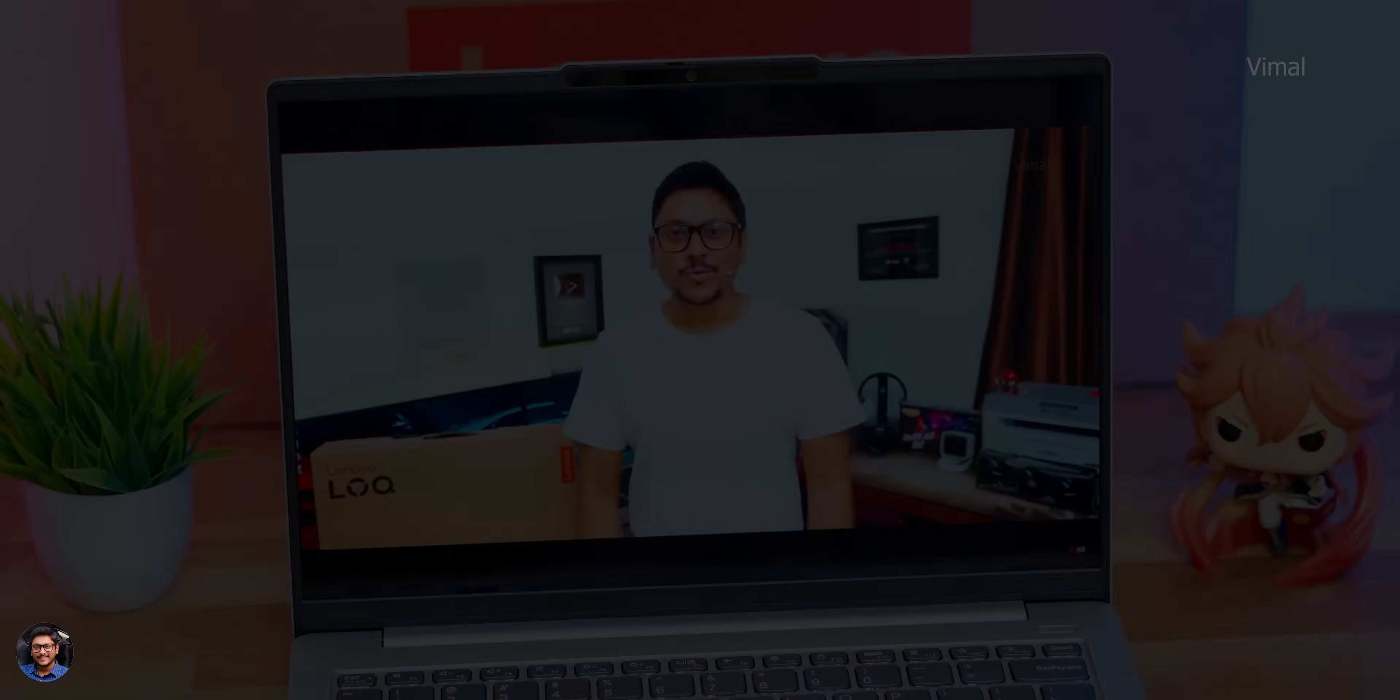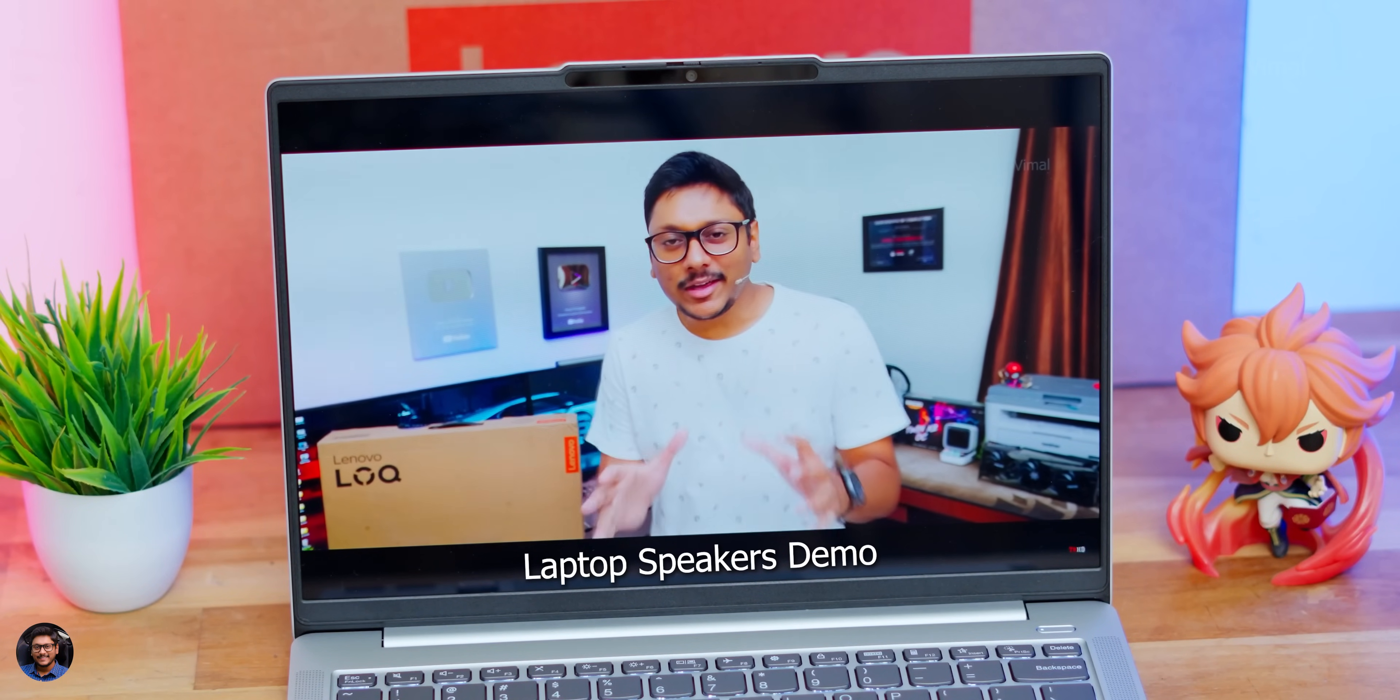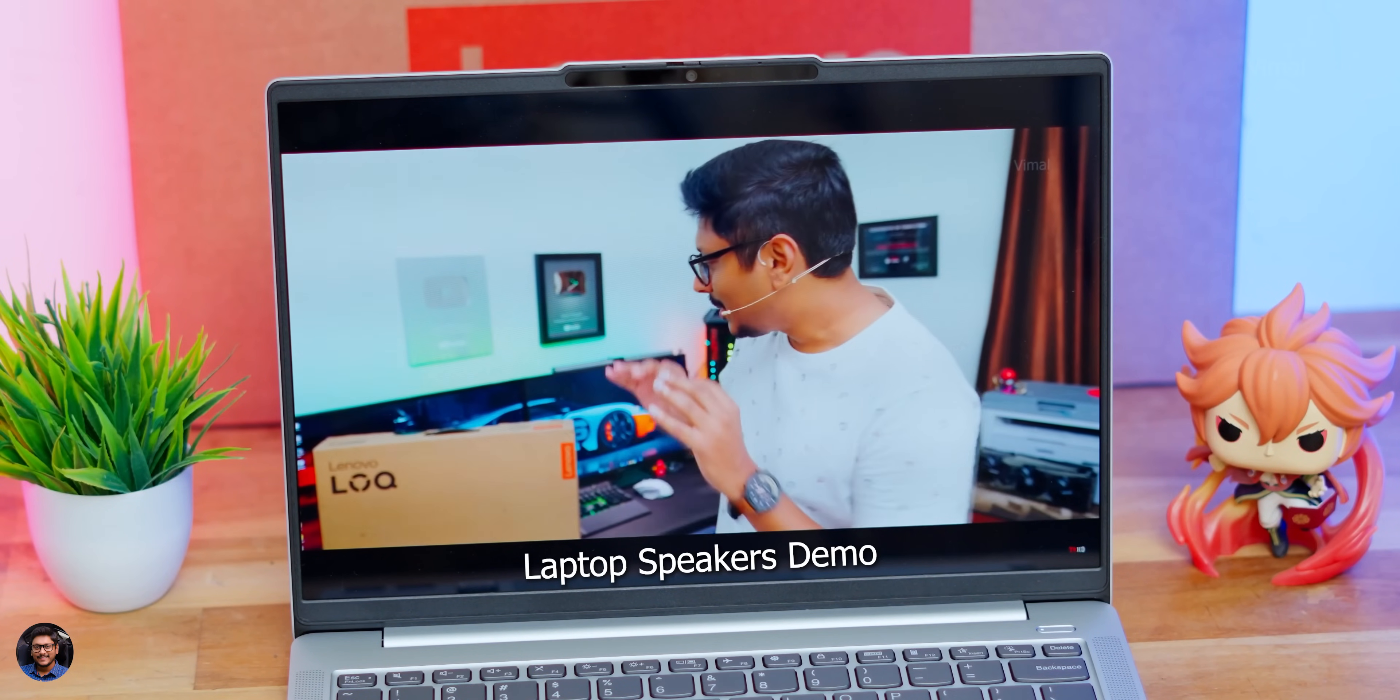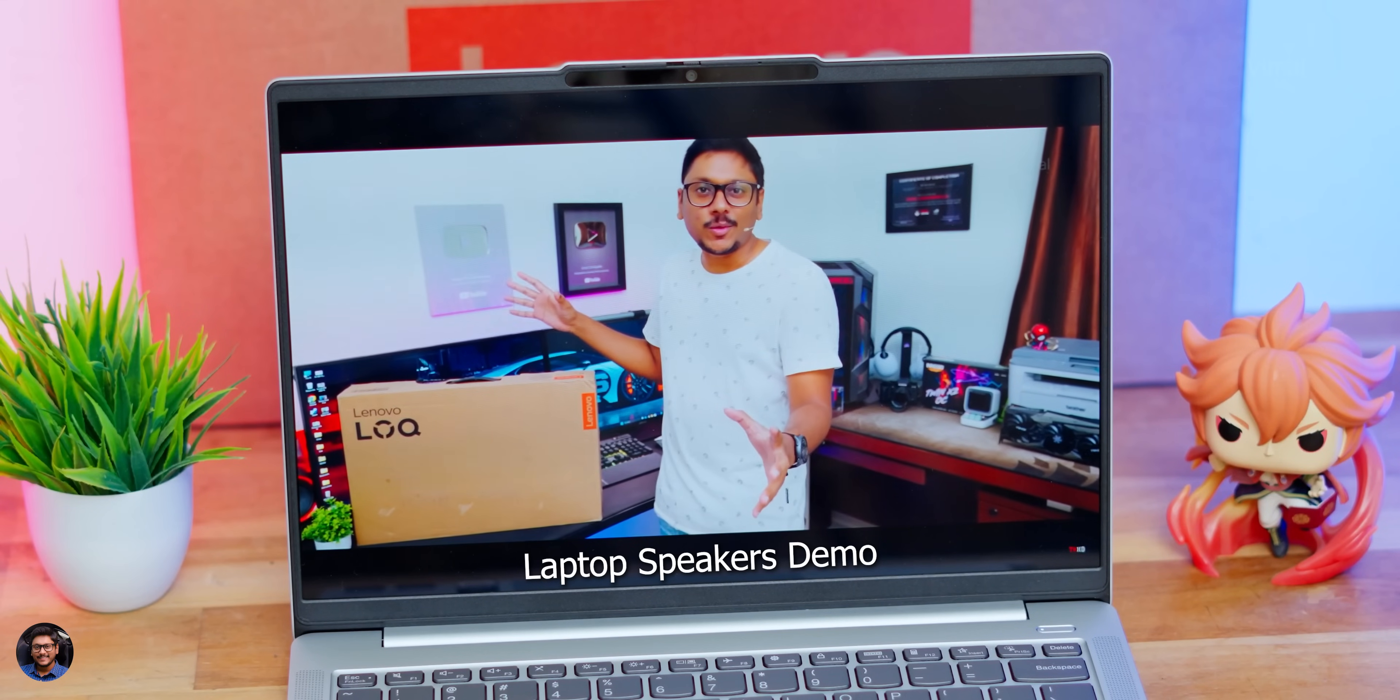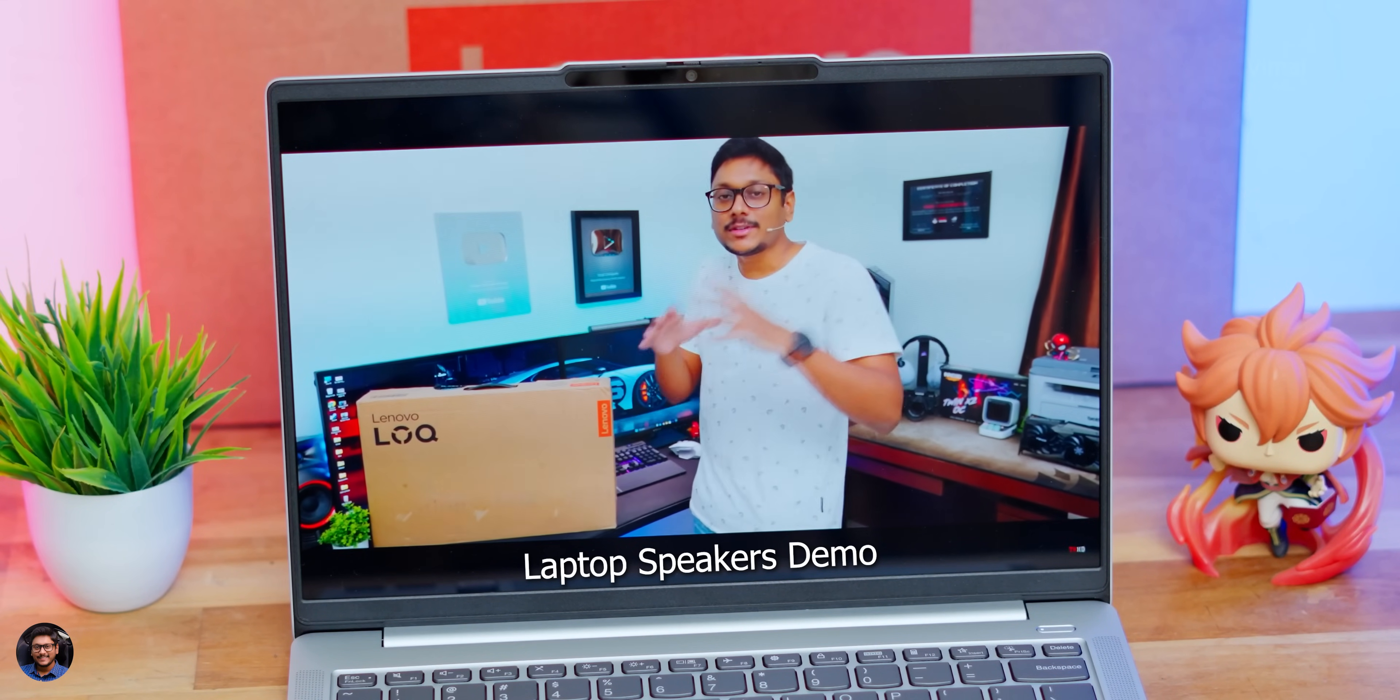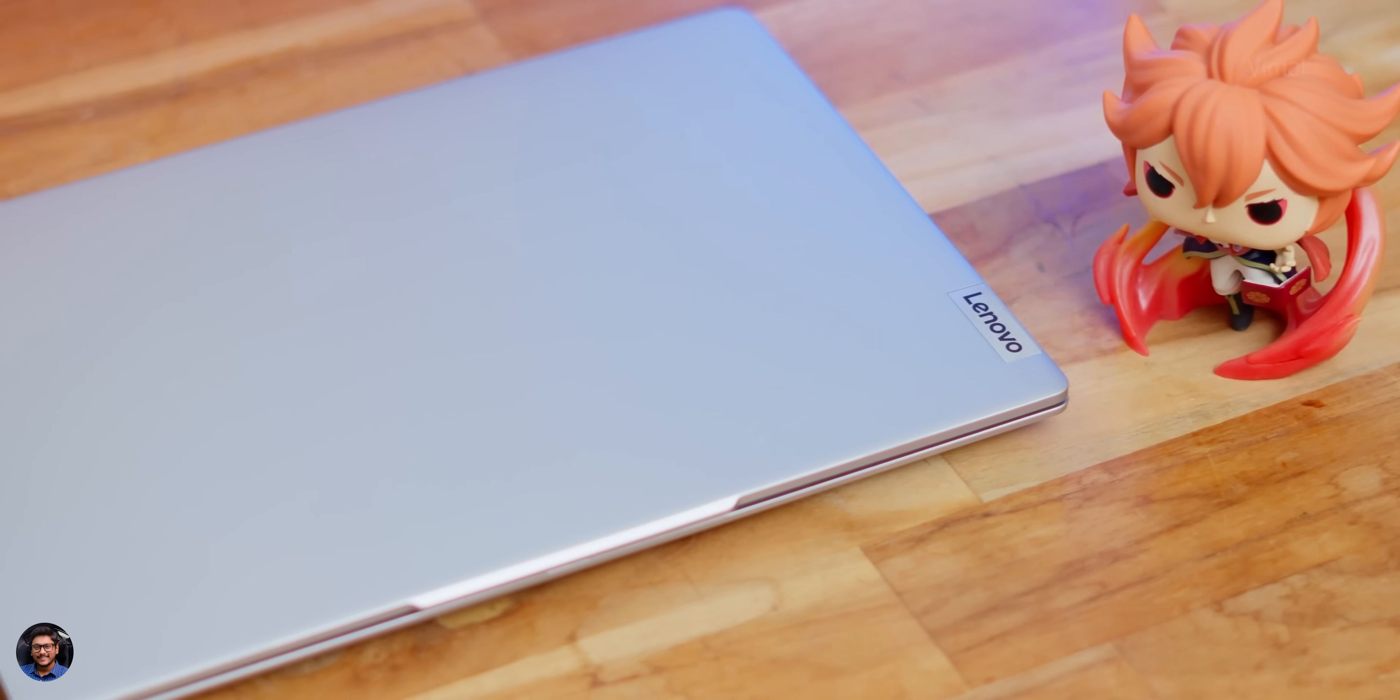What is up, guys? Vimal here, and welcome back to my channel. Today's video is going to be super interesting because as I have told you, we have something entirely new from Lenovo over here. This is the brand's newest entry-level mainstream gaming laptop.